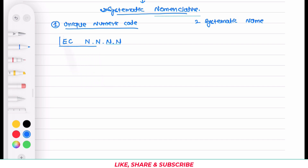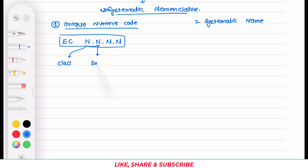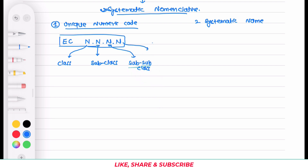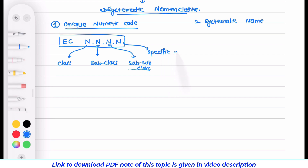The first digit tells us about the class. The second digit is for the subclass. The third digit is for the sub-subclass. And the fourth digit mentions the specific enzyme.